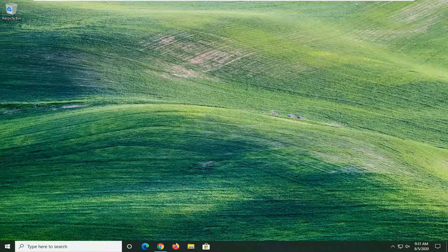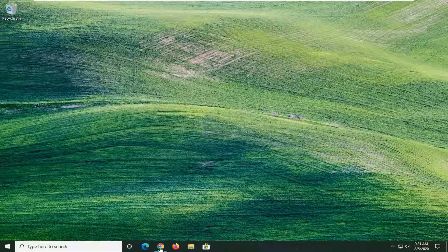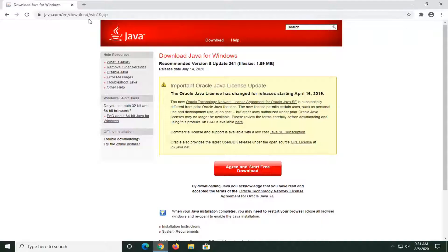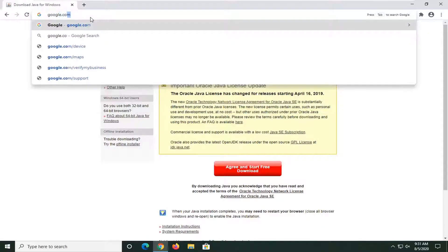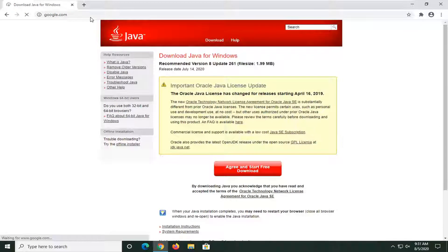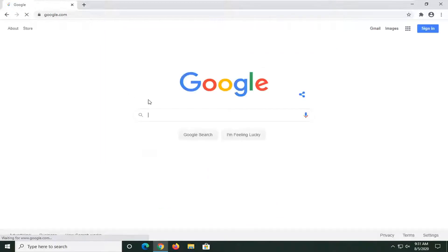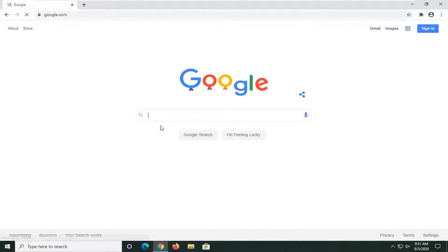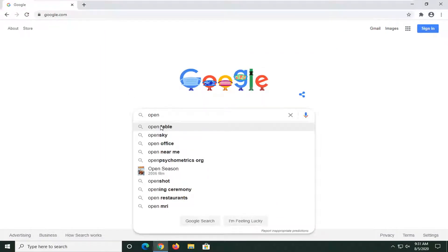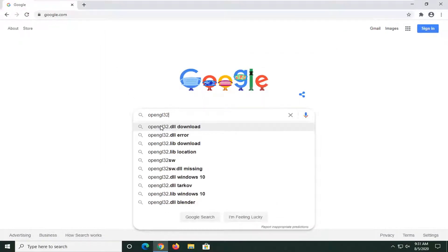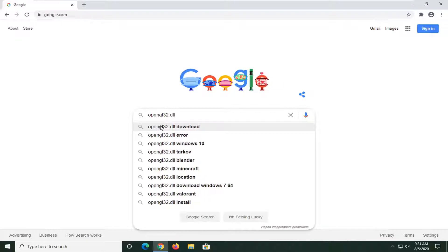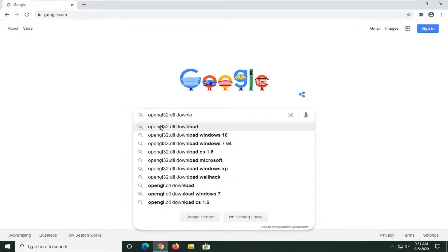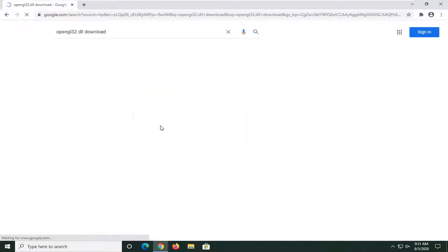We are going to start this tutorial off by opening up the web browser of our choice. What you're going to do is navigate over to google.com. Into Google, search OpenGL32.dll download.